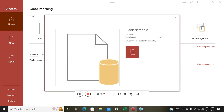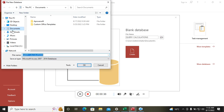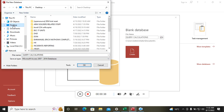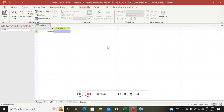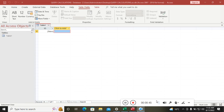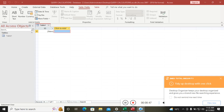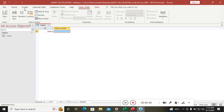We go to a blank database. You can just call it 'Query Calculations', then hit where you want to save it — I want to save it on my desktop — then hit OK, then Create.